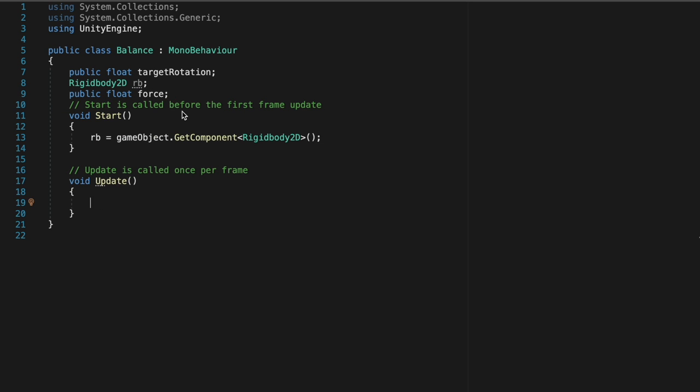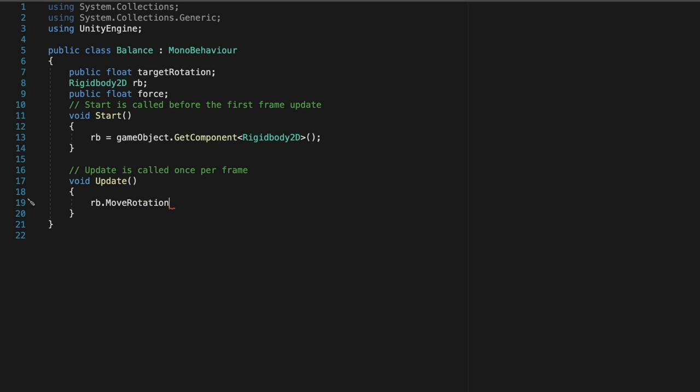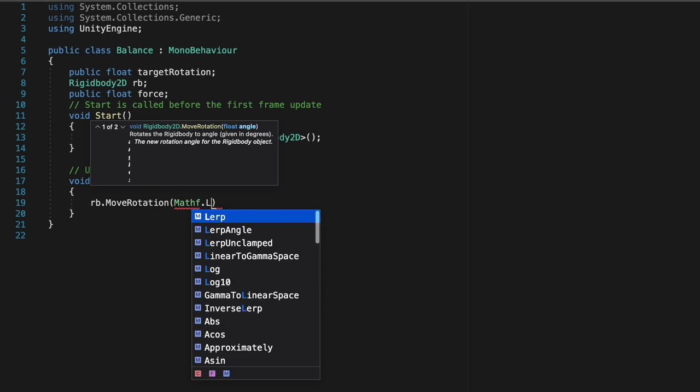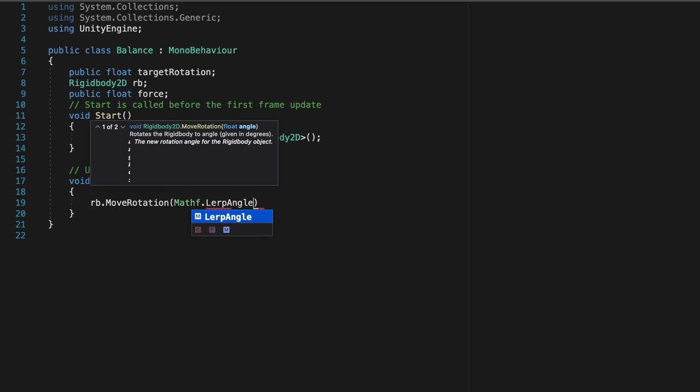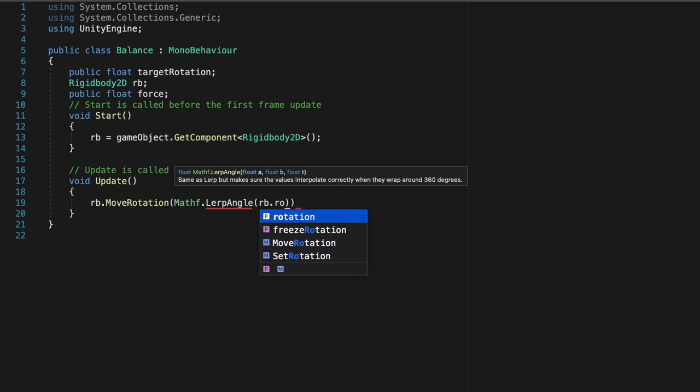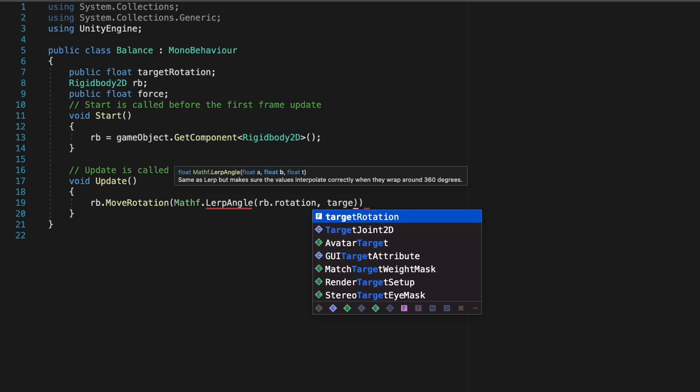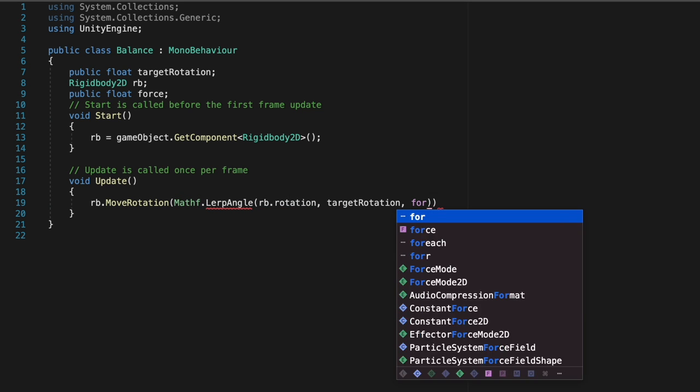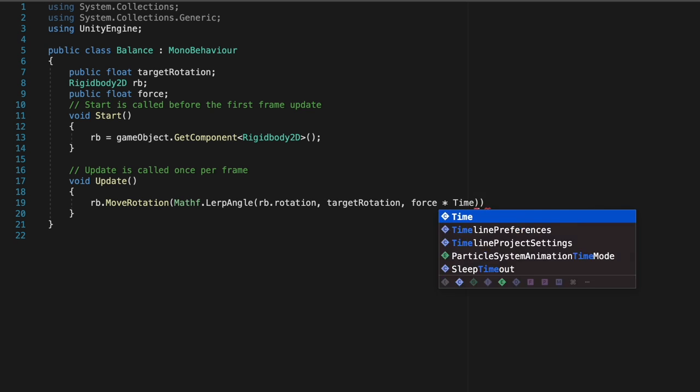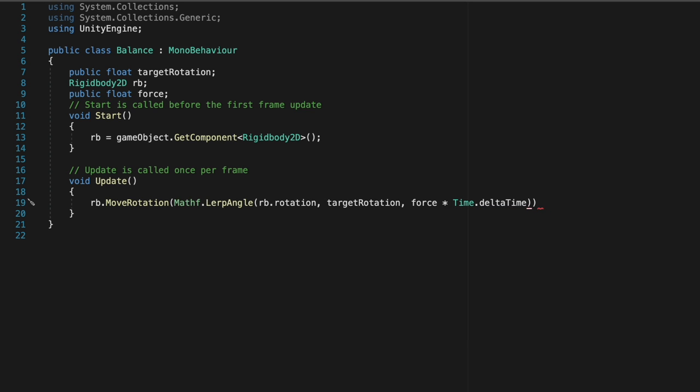Finally, to top off the script, let's create a rigidbody.moveRotation, and use the mathf.lerp angle with rb.rotation, targetRotation, and the force variable, multiplied by time.deltaTime.